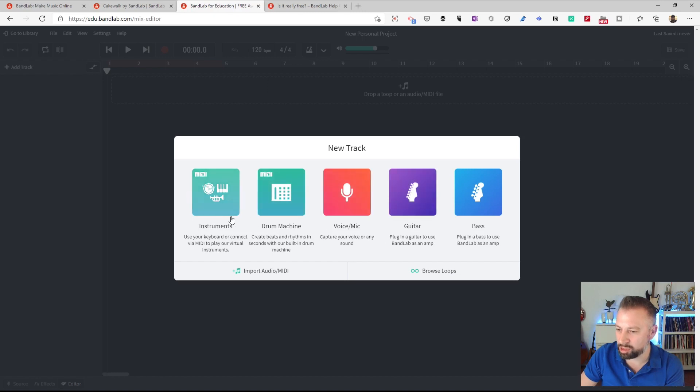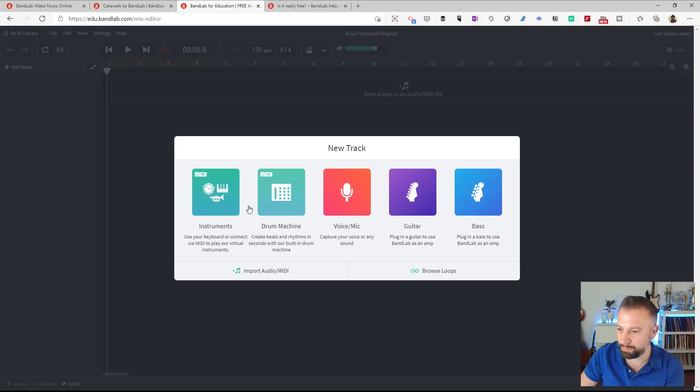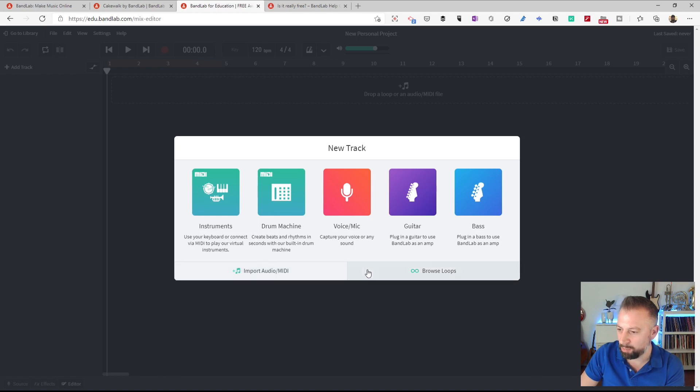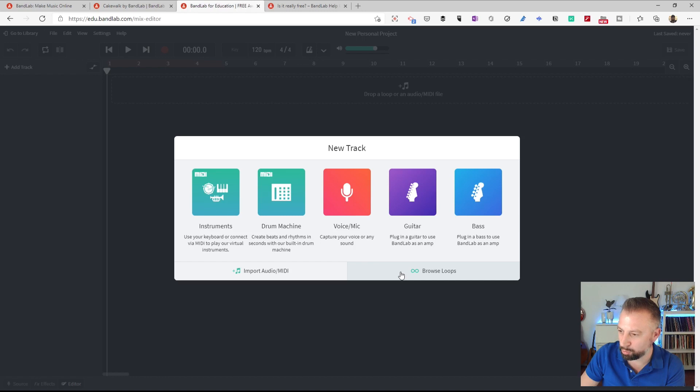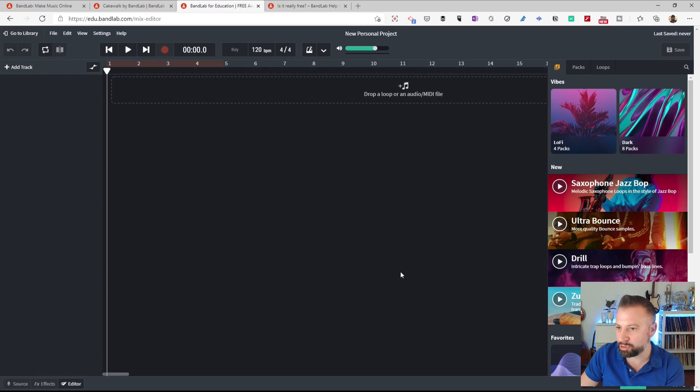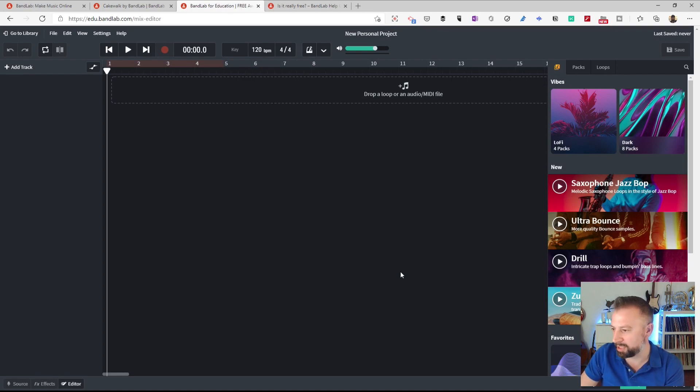Here, BandLab is going to give me some choices of where I want to start. Well, actually, I'm not going to choose any of these new track choices to start with. I'm going to go down to the two here, one saying Import Audio or MIDI, but I'm interested in this one, Browse Loops. Loops are the library of pre-recorded sounds that BandLab has chosen to work together. Let me click on that, and straight away it's given me more of a view of the interface so that we can have a little look round.